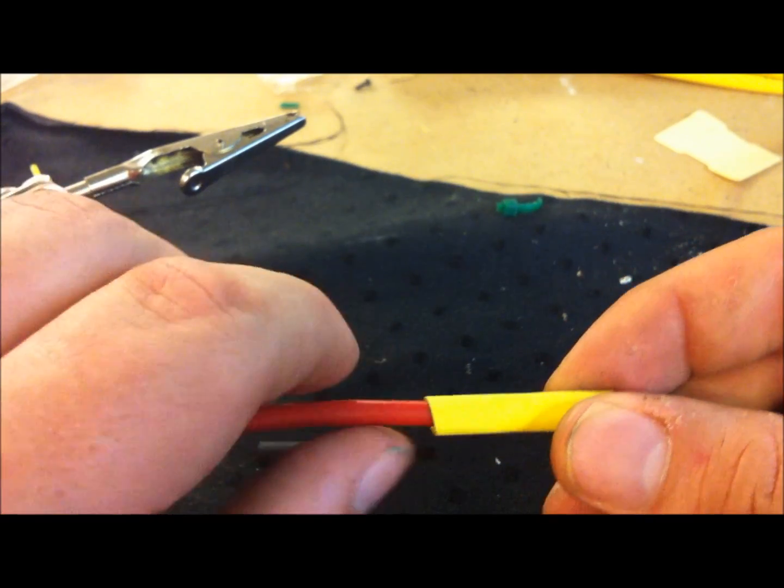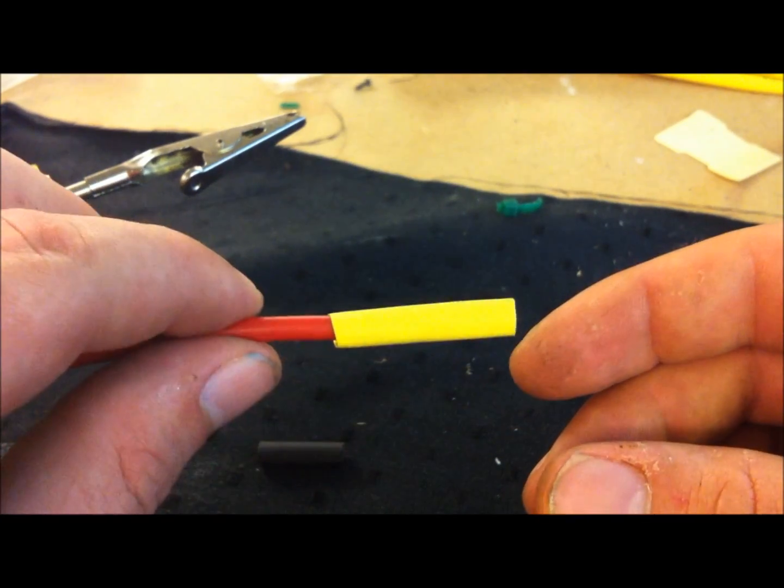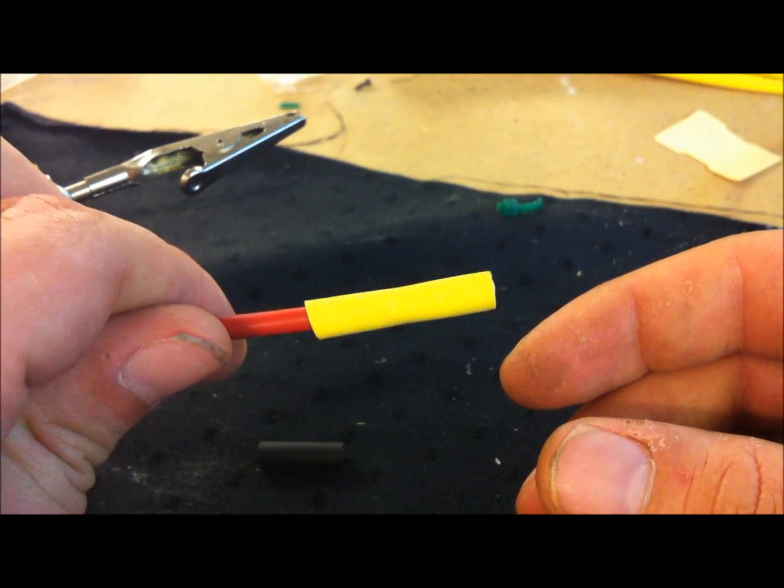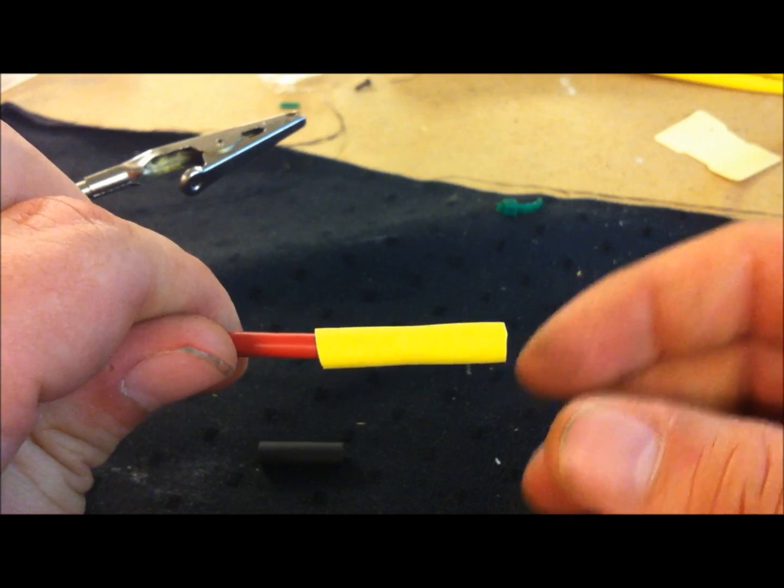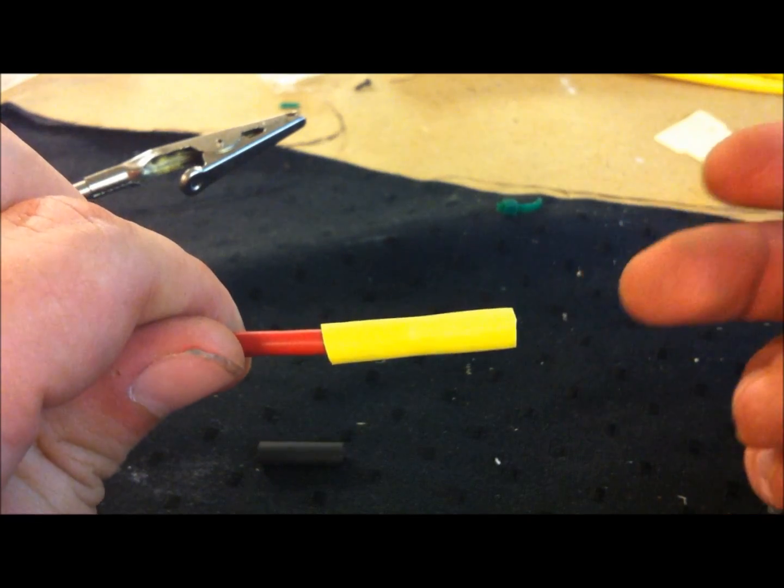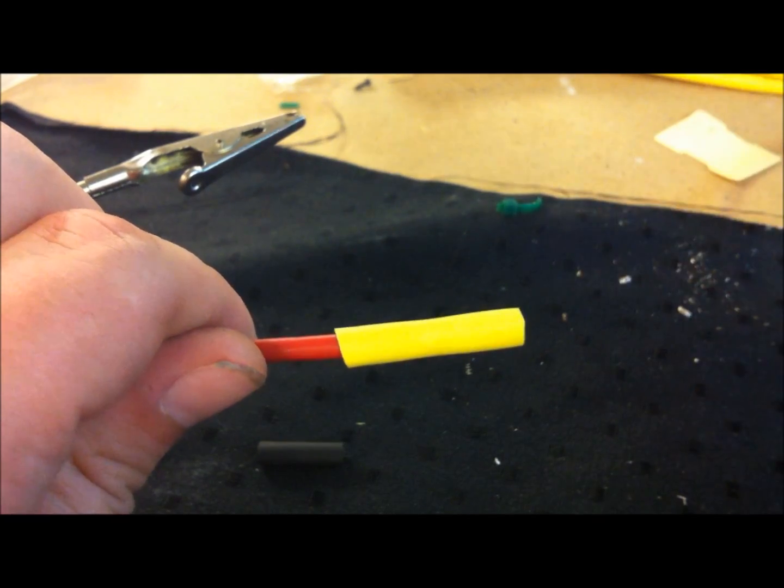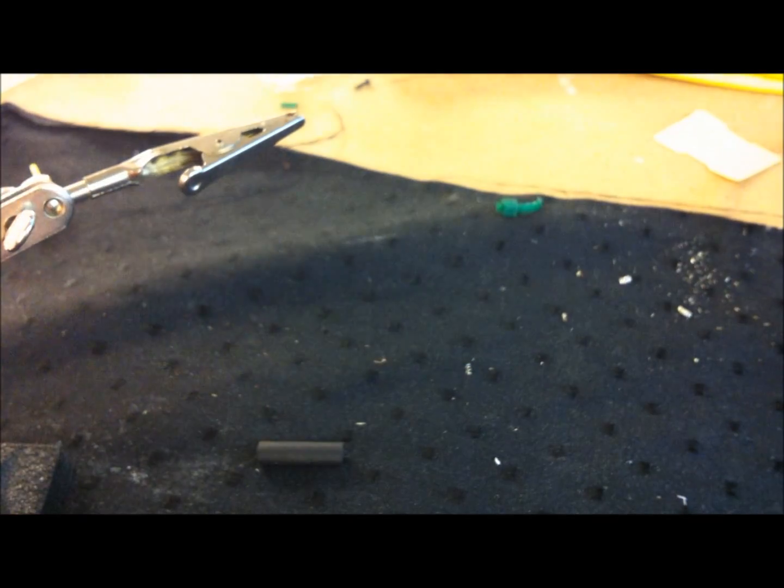I just chose the yellow one here because it is a little more easy to see. And then simply heat it up and make it shrink, and I will do that.